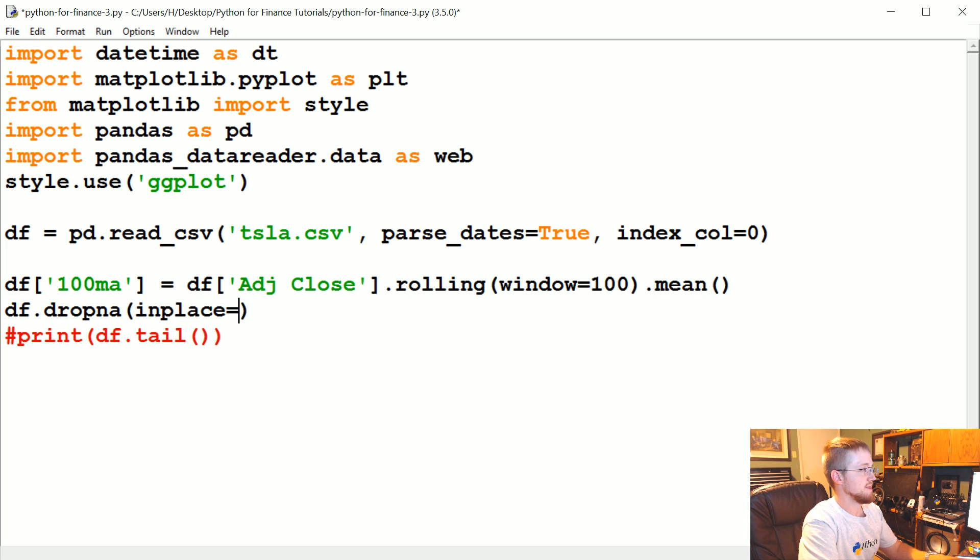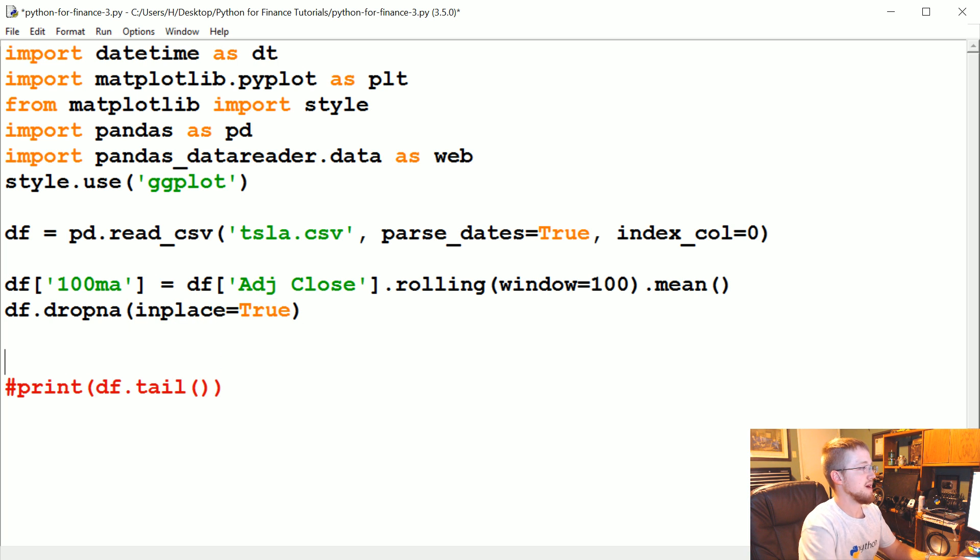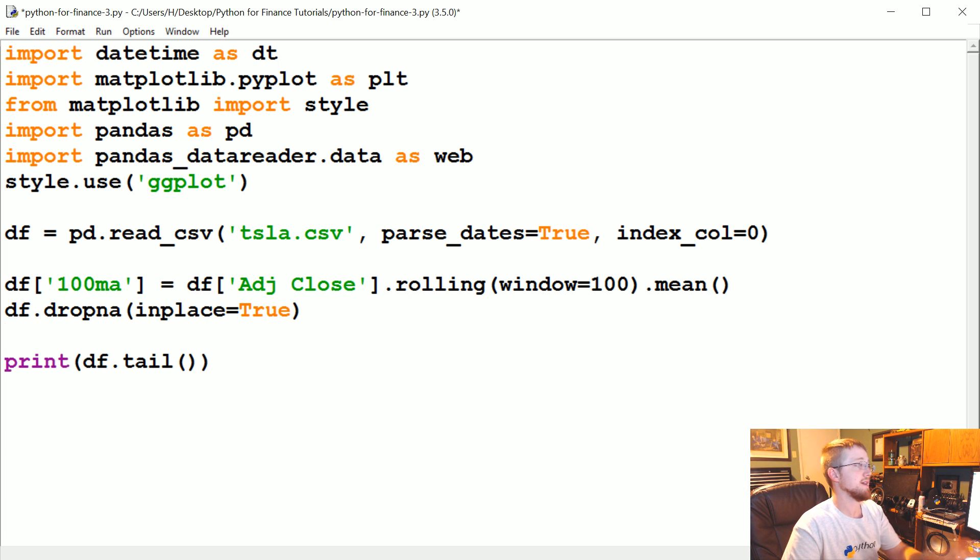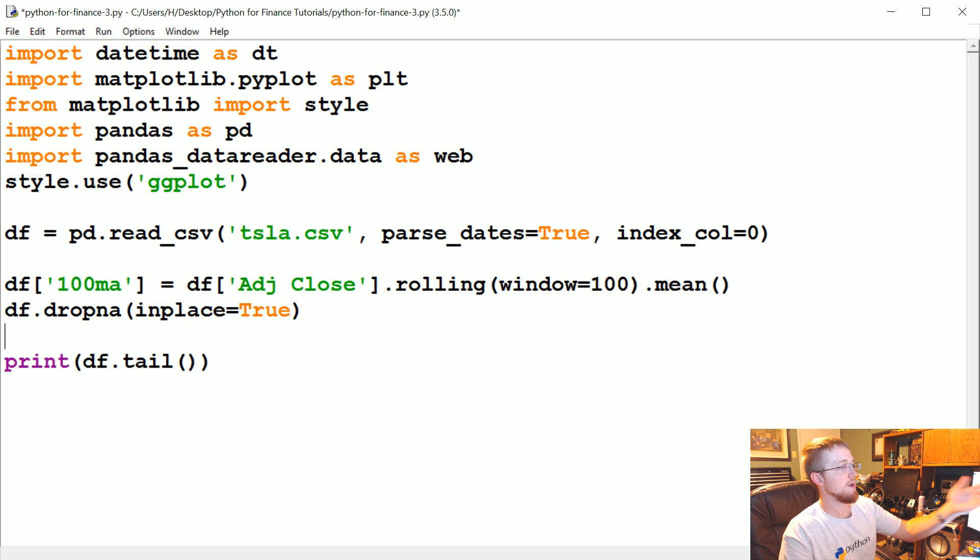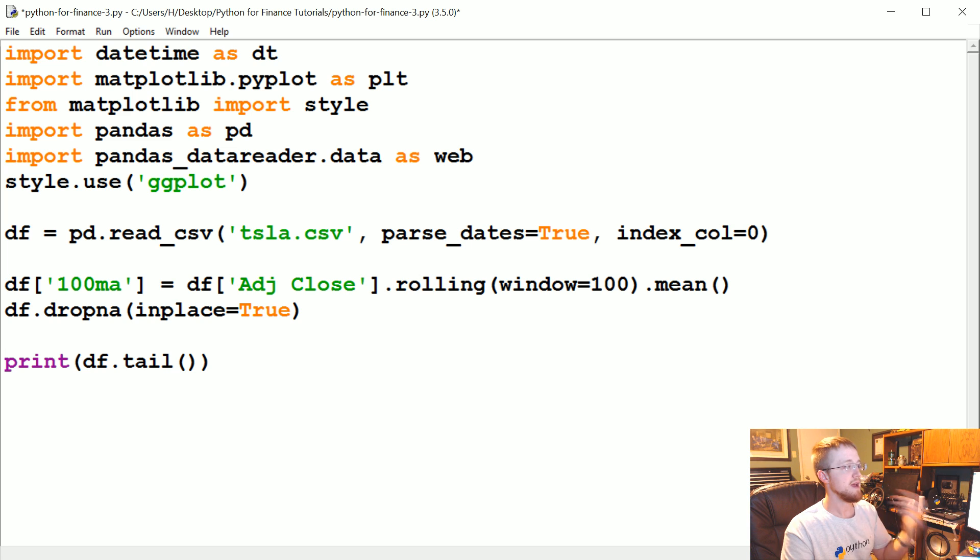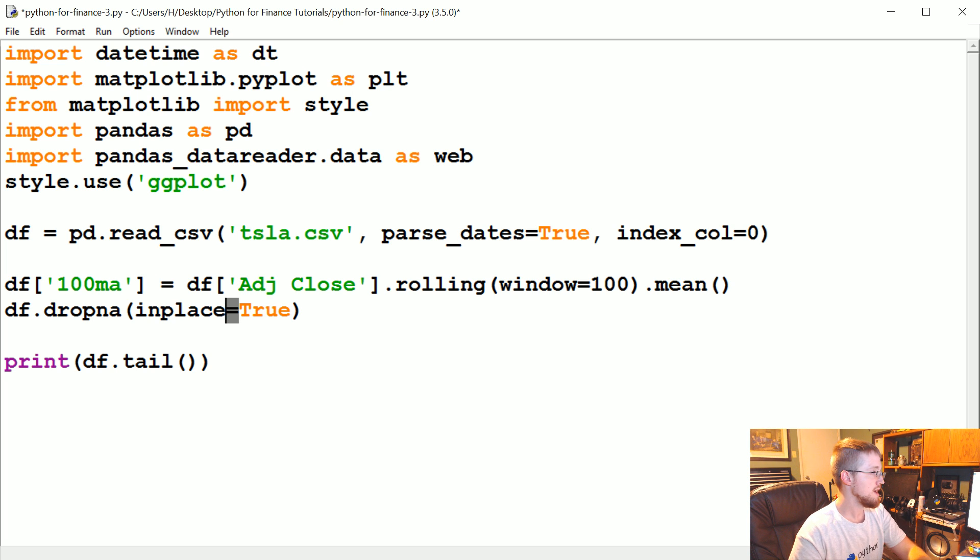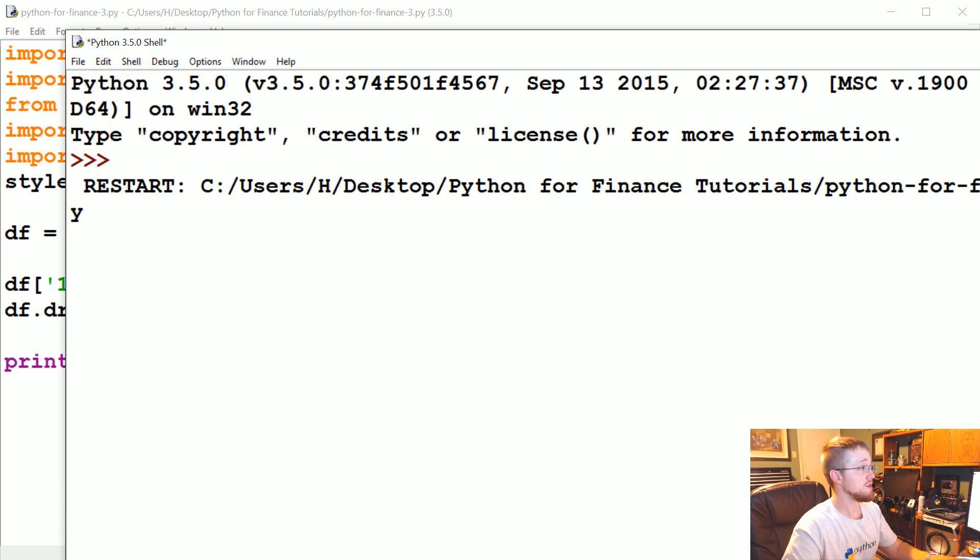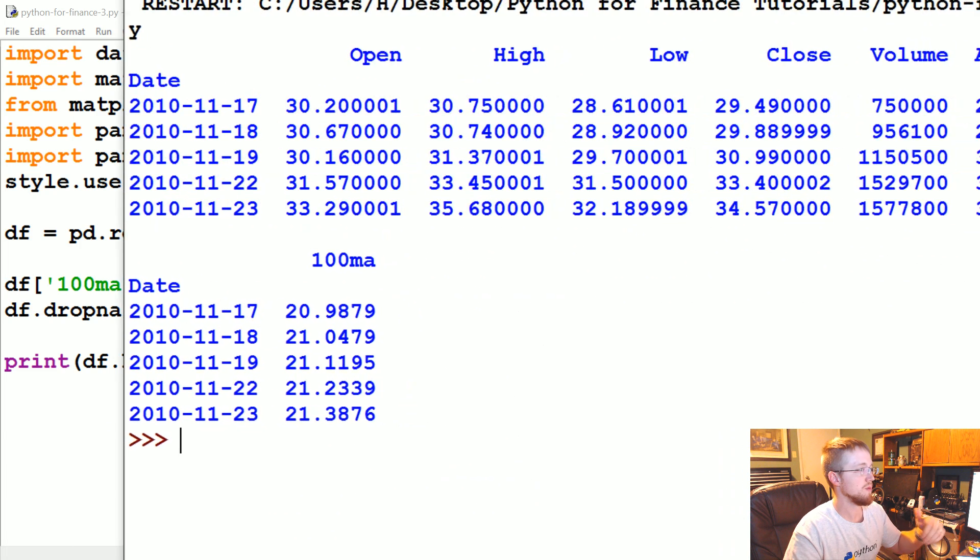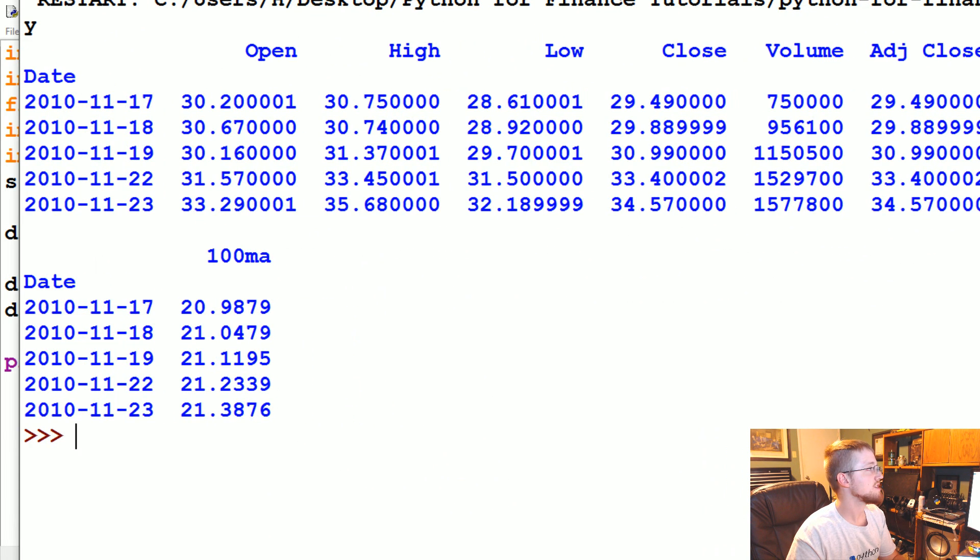And then inplace equals true. Anytime you see inplace it's just modifying that data frame in place as opposed to having to say like df equals df.dropna. Okay, so in this way we don't have to redefine the data frame, we can do it all in place. Not every operation we can do that with every operation.